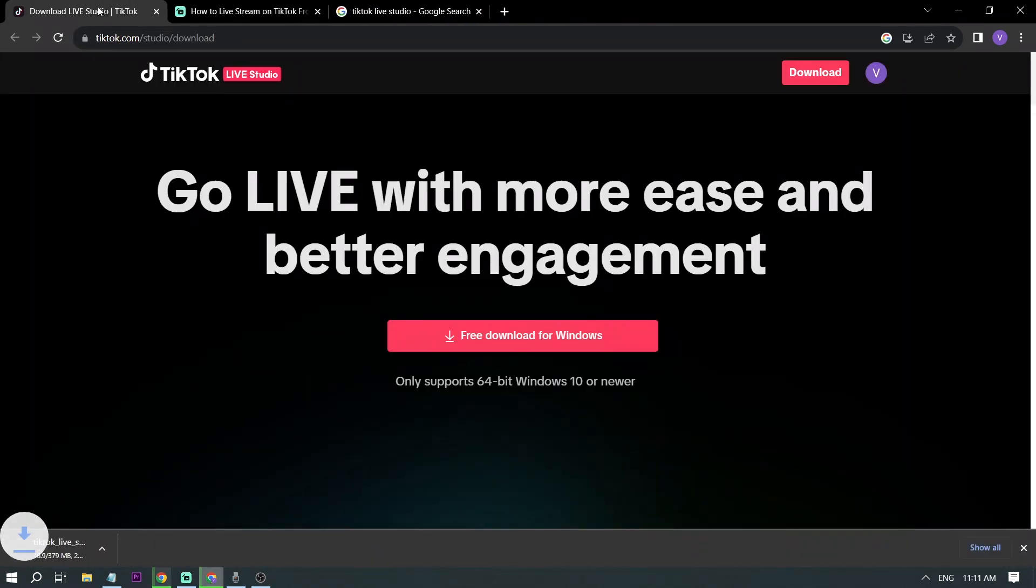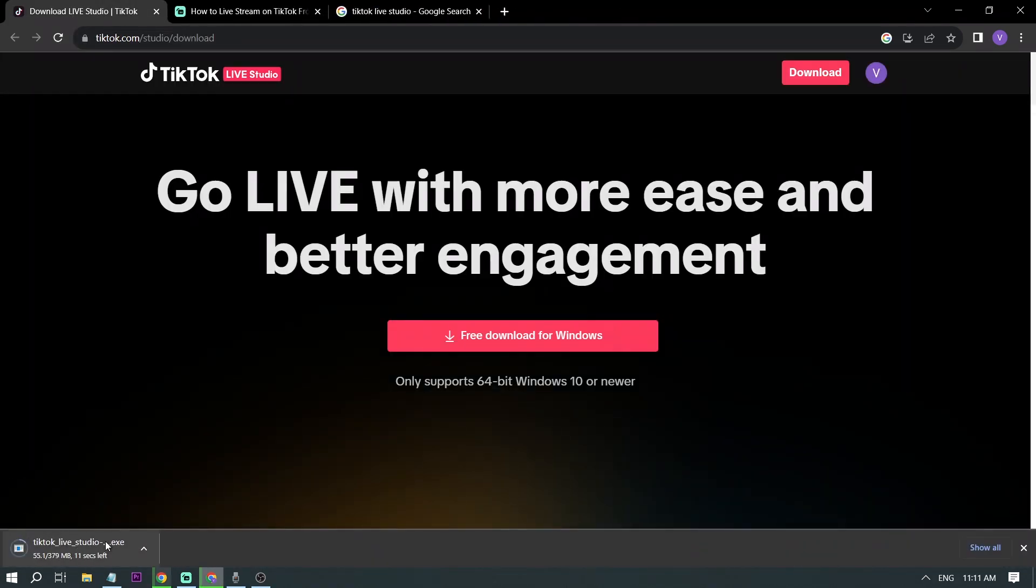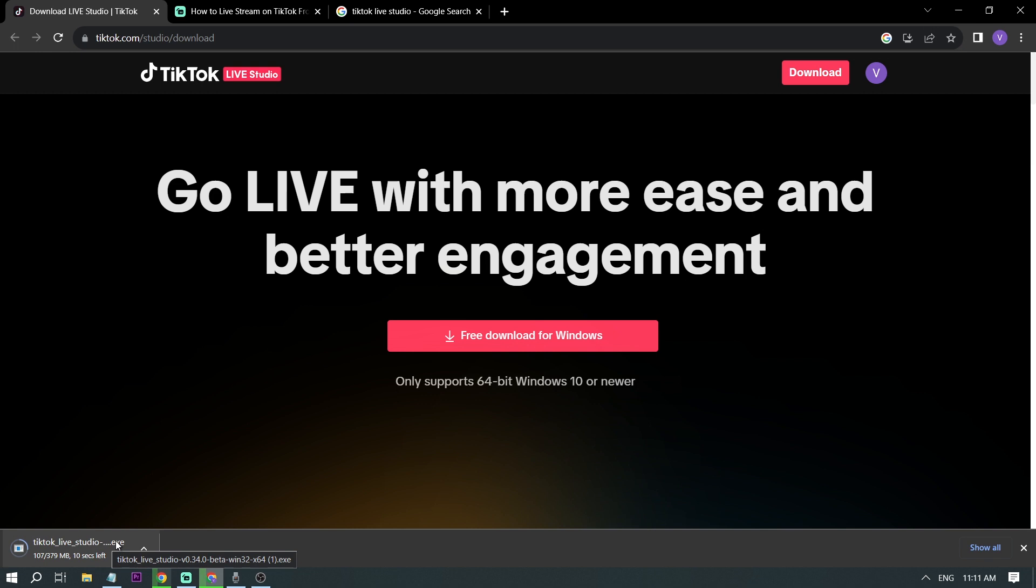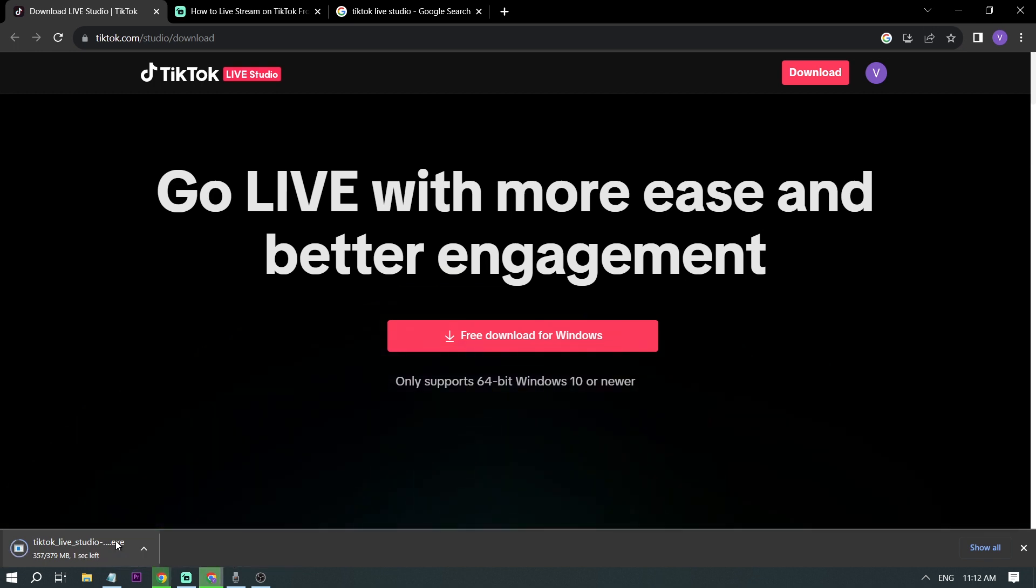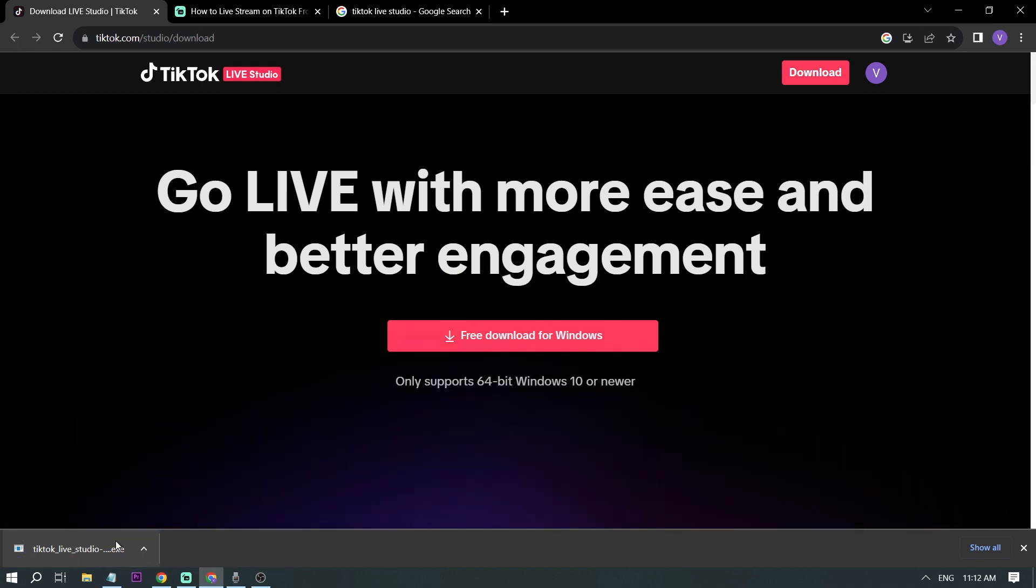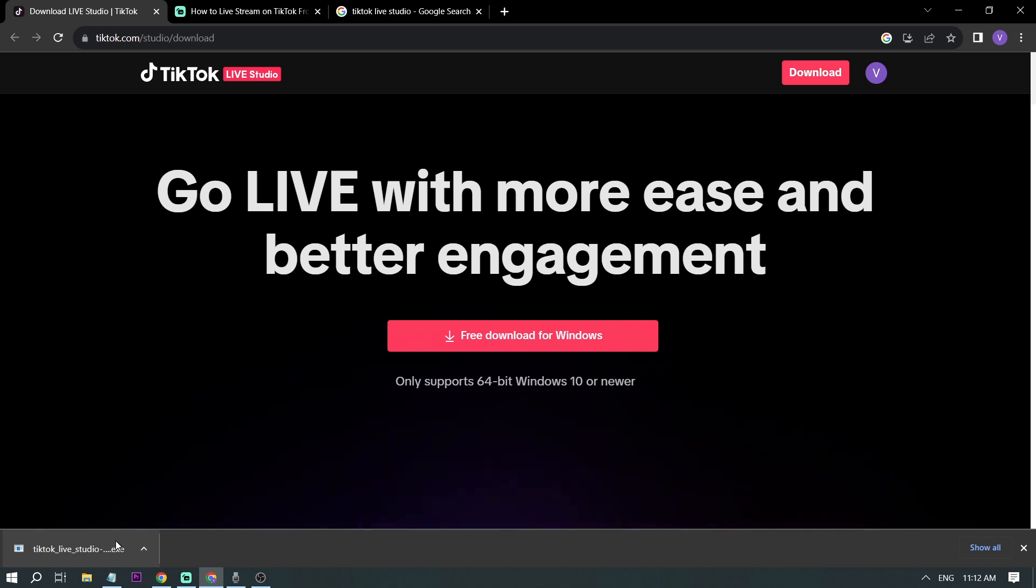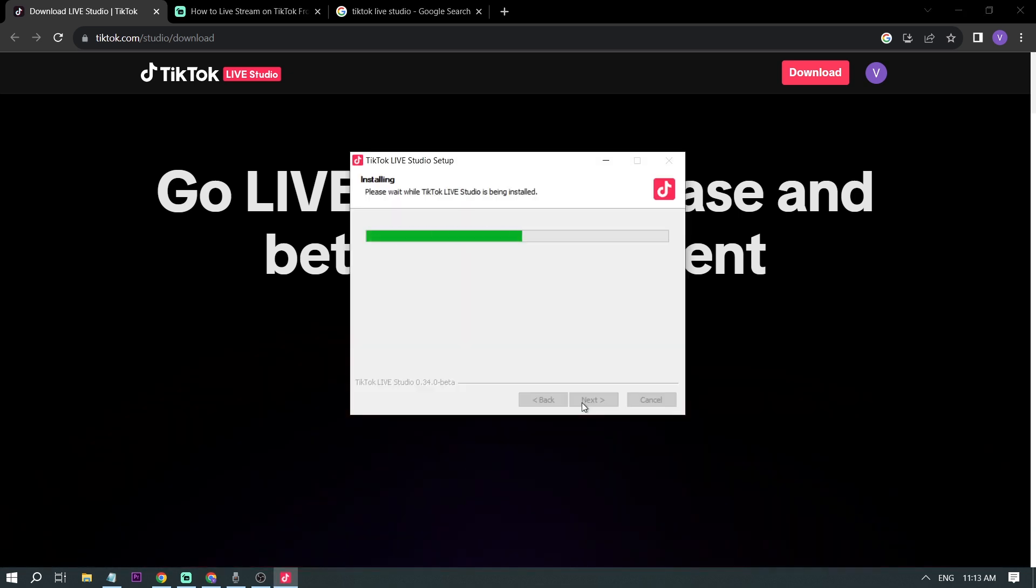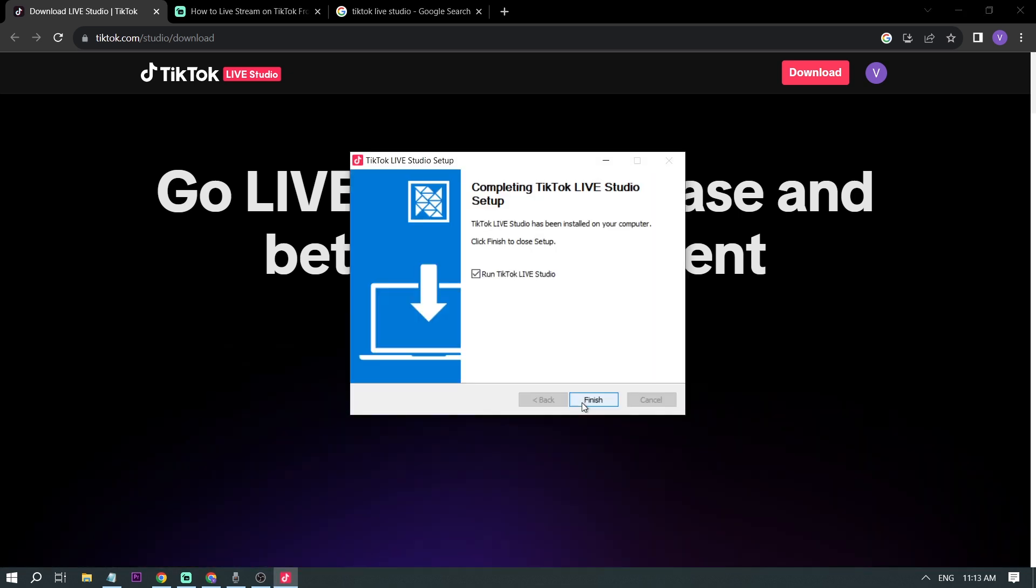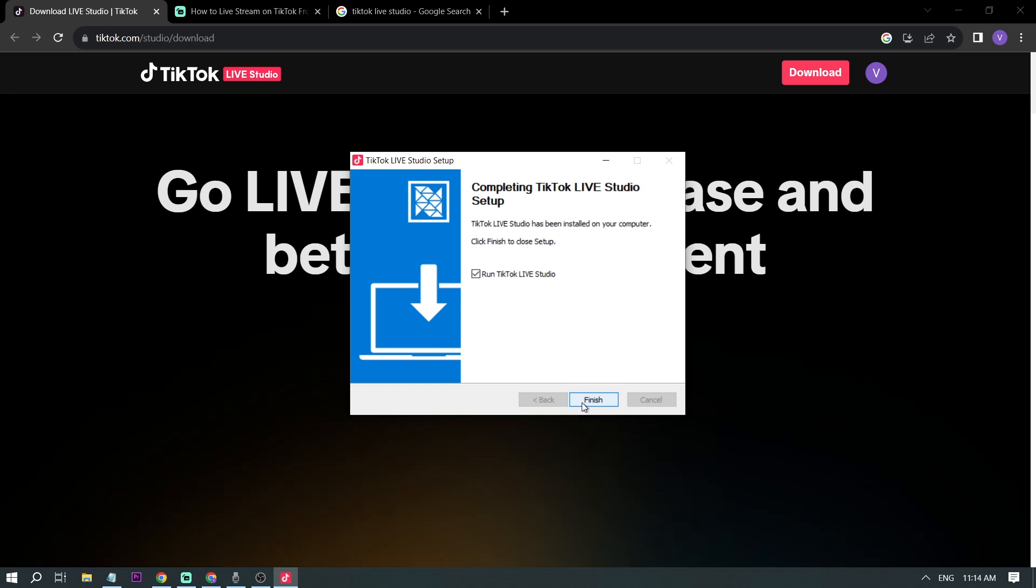Once you're here, I want you to click free download for Windows. Okay, there you go and then we're just going to wait. Okay, now that it's done downloading, let's try to install this one. Okay, and then finish.